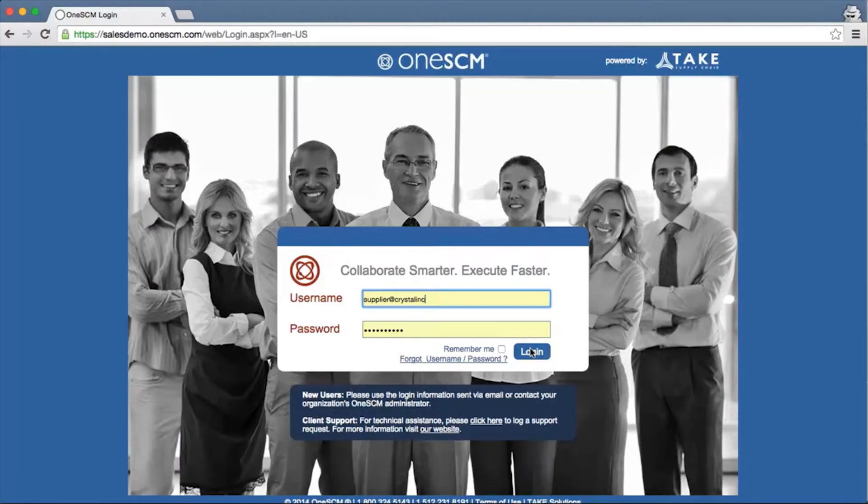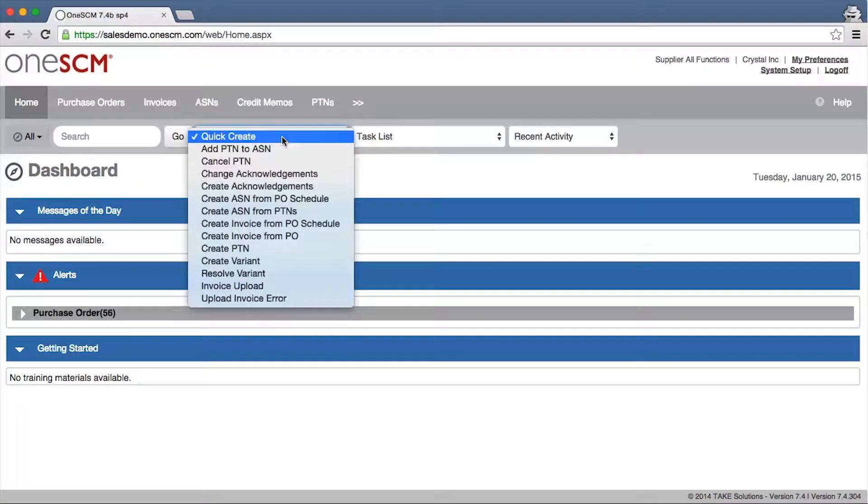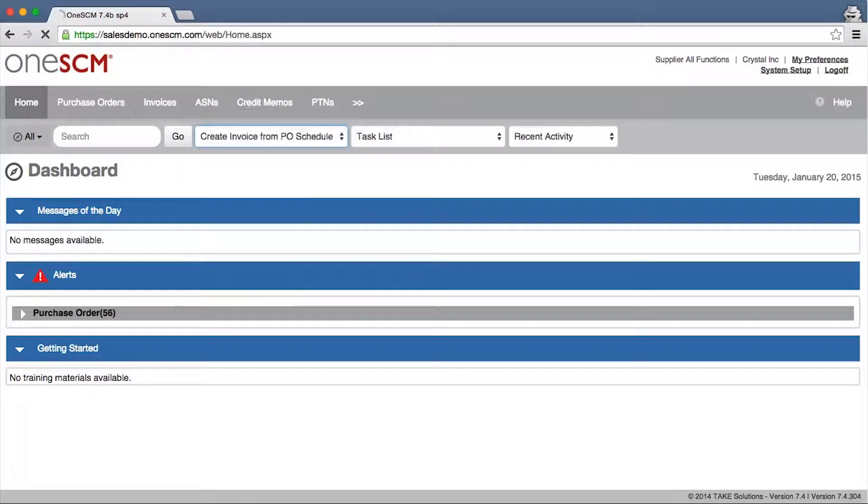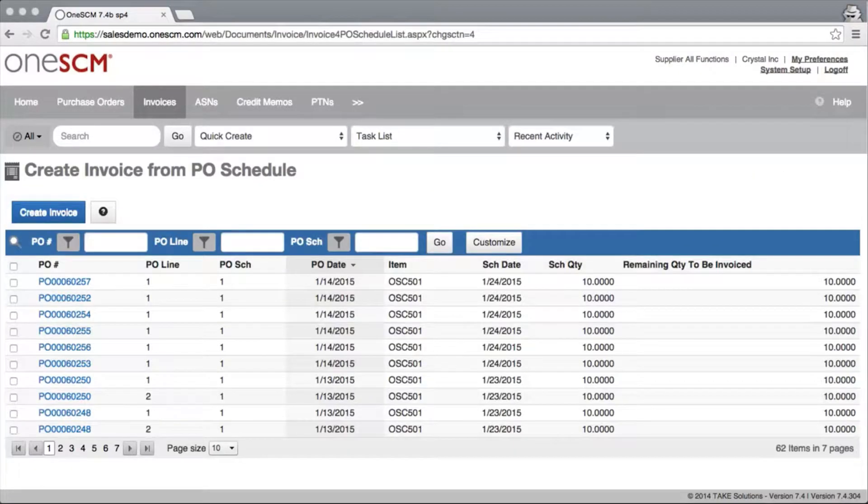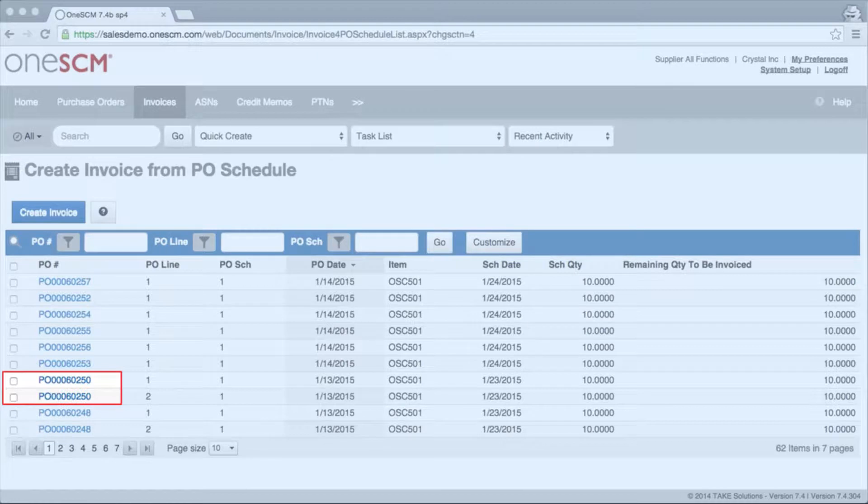Once an order is shipped, suppliers can use 1SCM to create an invoice that's electronically linked back to the purchase order to reduce reconciliation time and expedite payment.